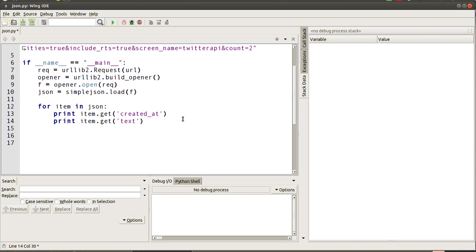The next thing is we want to get the text, which is probably in terms of Twitter the text that you'll see is a tweet.